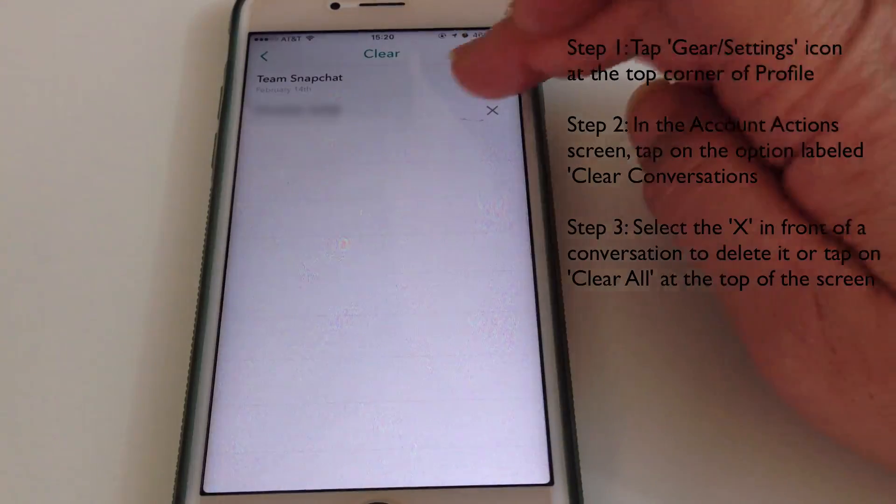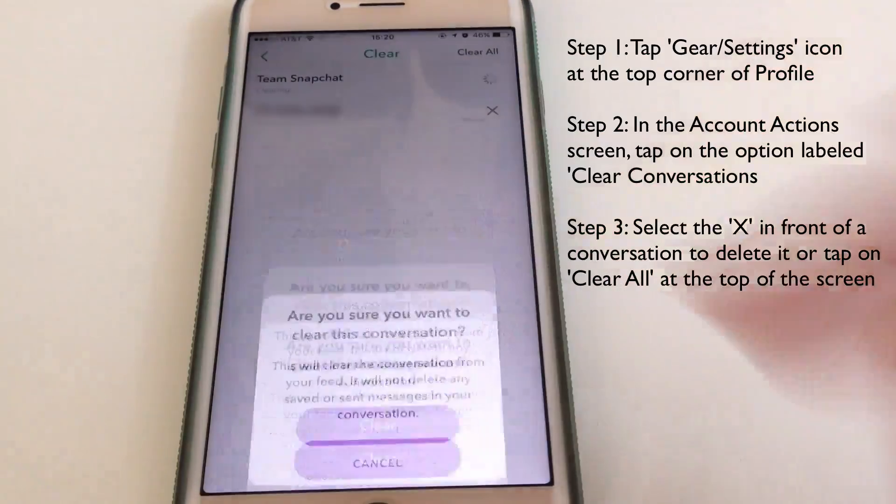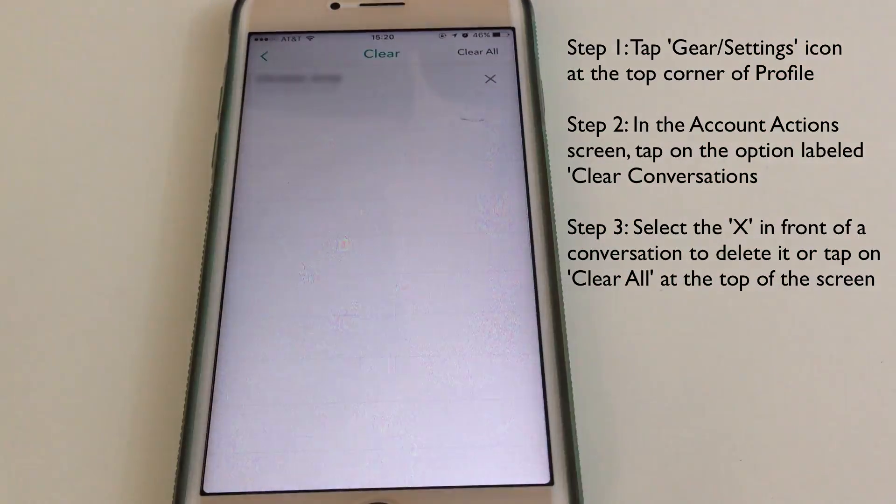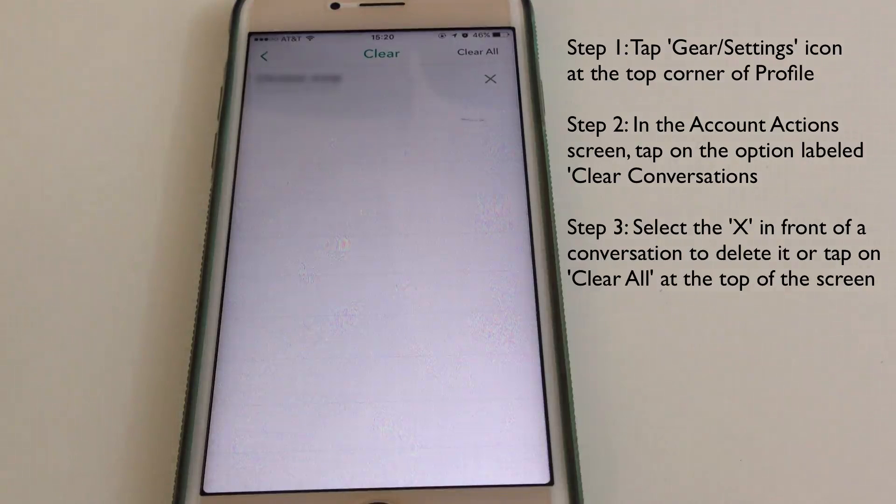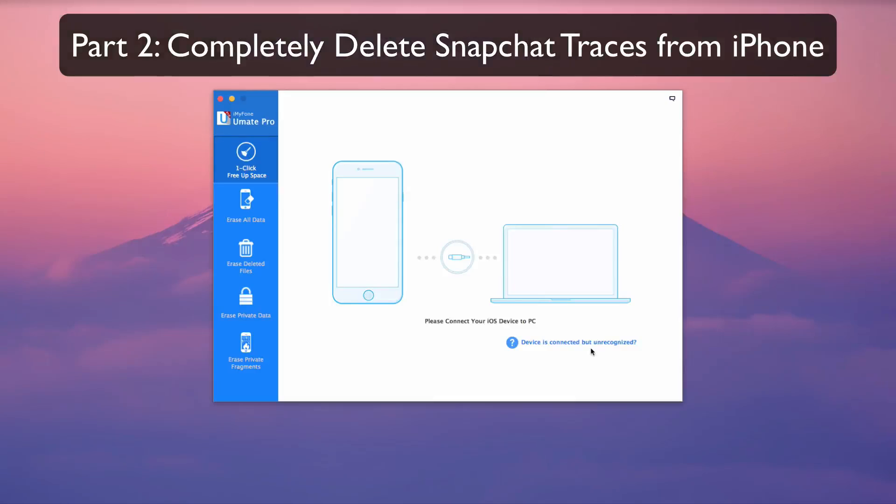If your intent is to delete all your conversations with one click, then under Account Action, select Clear All at the top right corner of the screen. Part 2.